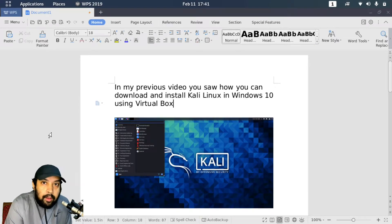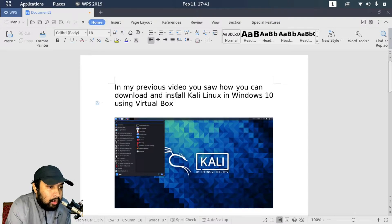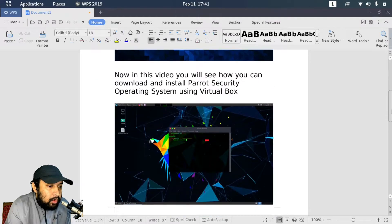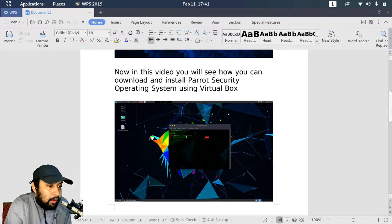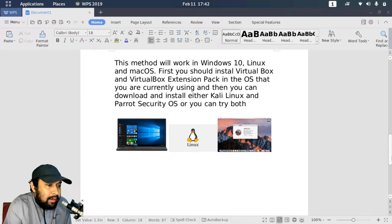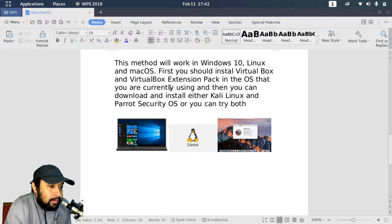Welcome everyone. In my previous video you saw how you can download and install Kali Linux from the official website in your Windows 10 operating system using VirtualBox. In this video you will see how you can download and install Parrot Security operating system using VirtualBox, and this method will work in Windows 10, Linux, and Mac. First you should install VirtualBox and the VirtualBox extension pack in whatever operating system you are currently using.